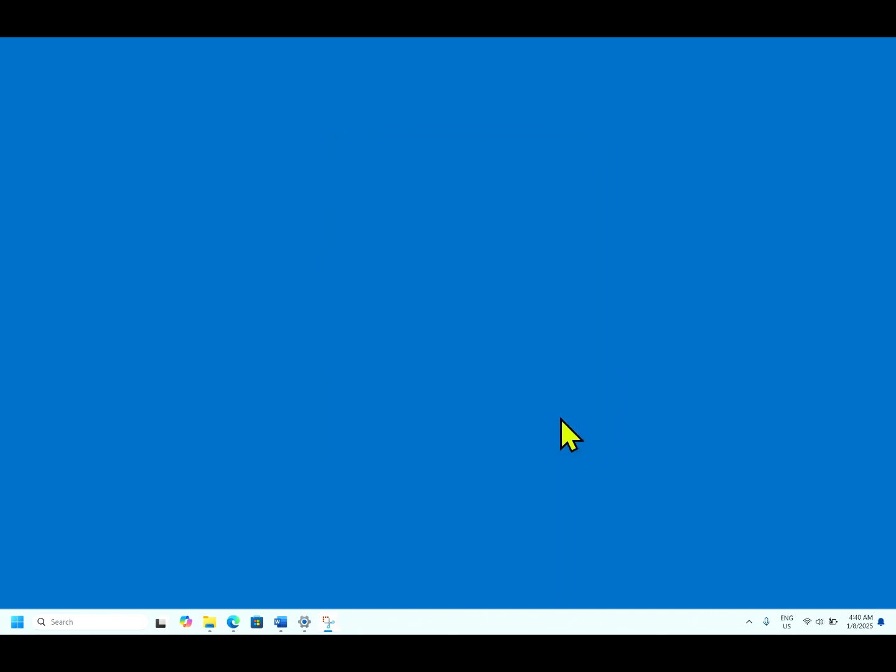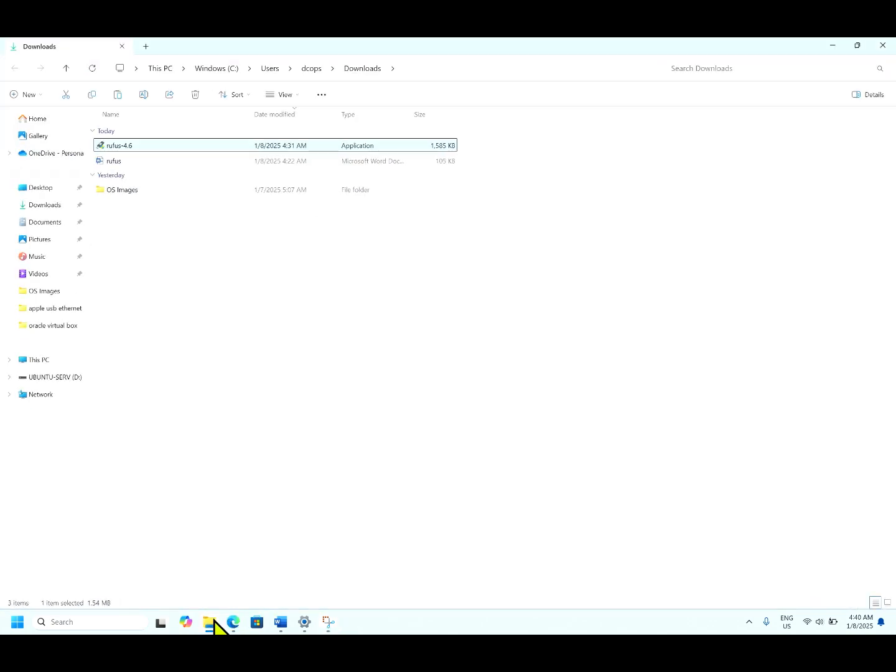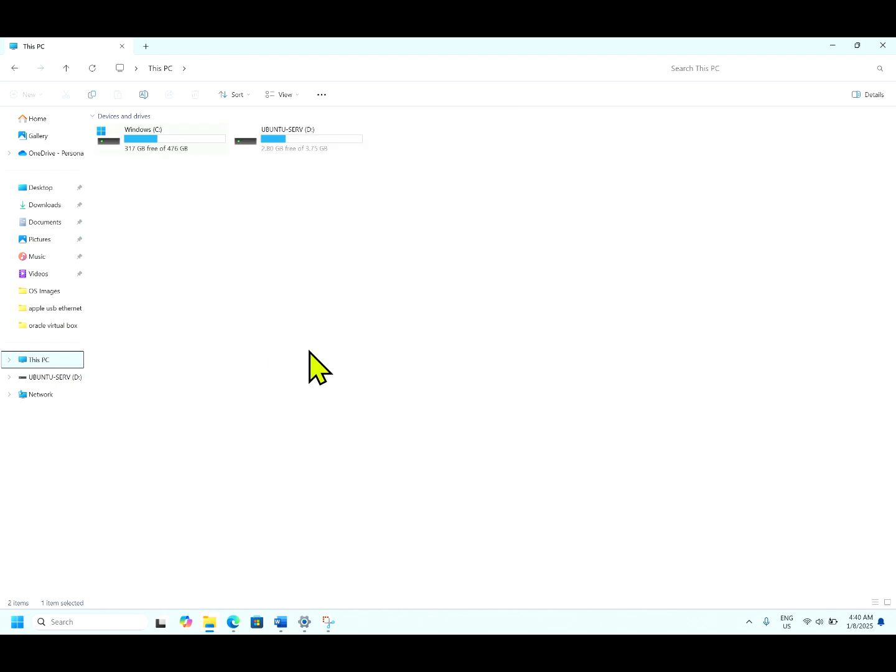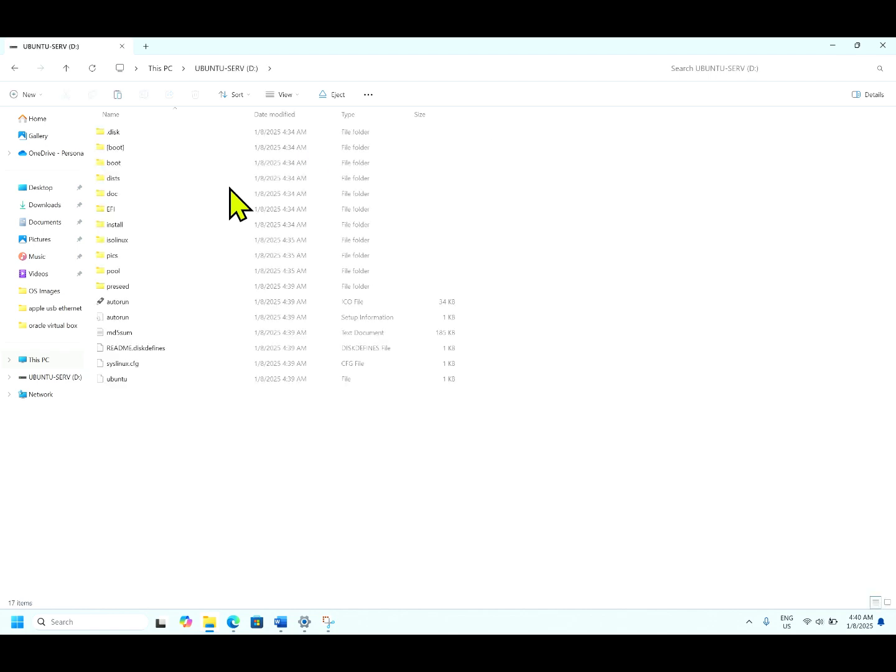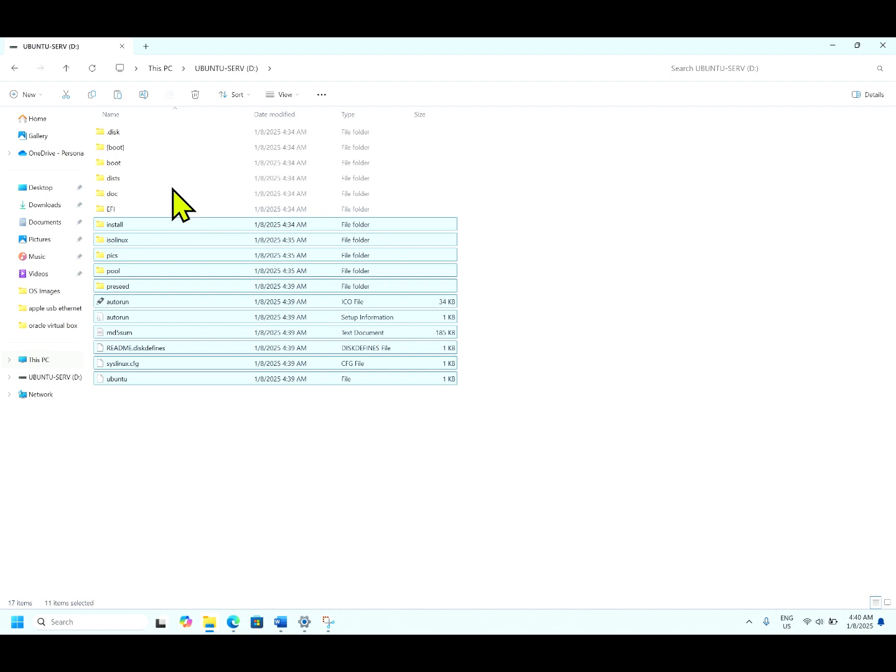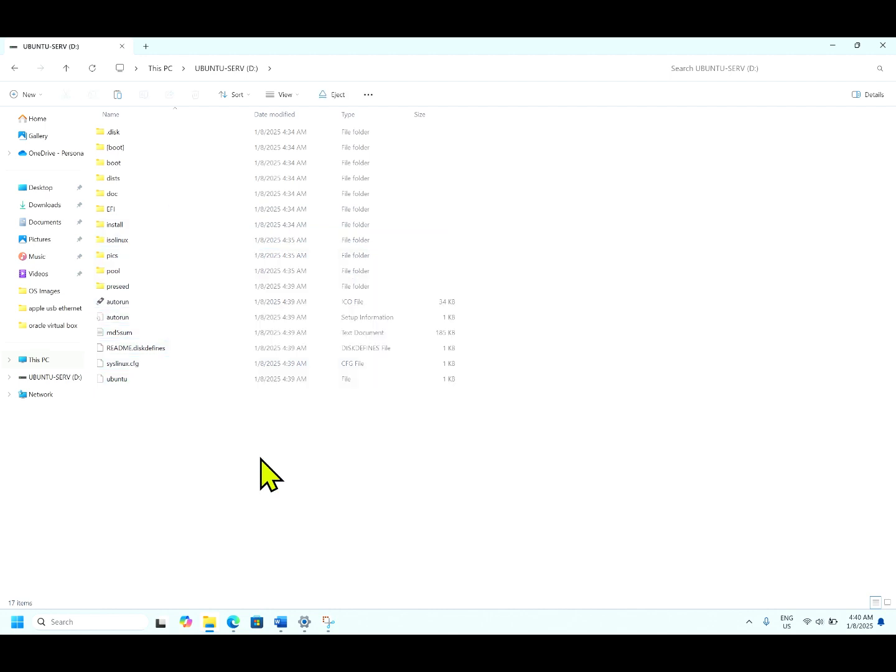Hit close. Open the file explorer. You can see here, Ubuntu server bootable image has been created. Double click it. You can see all the files necessary for the installation of this operating system.